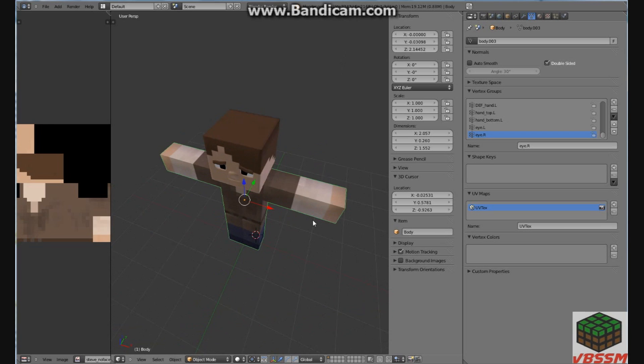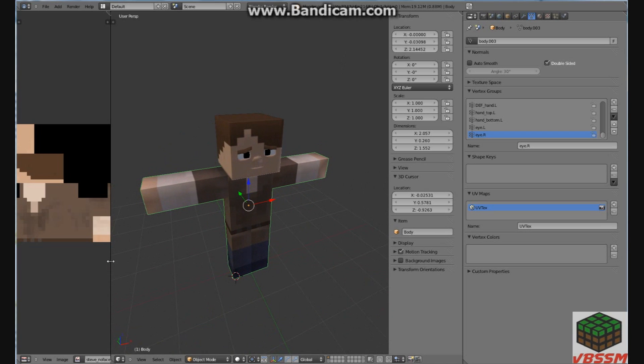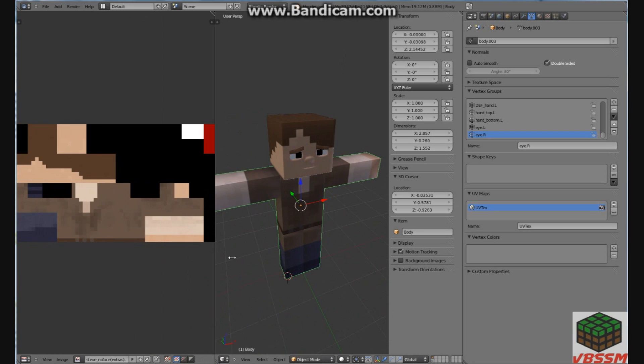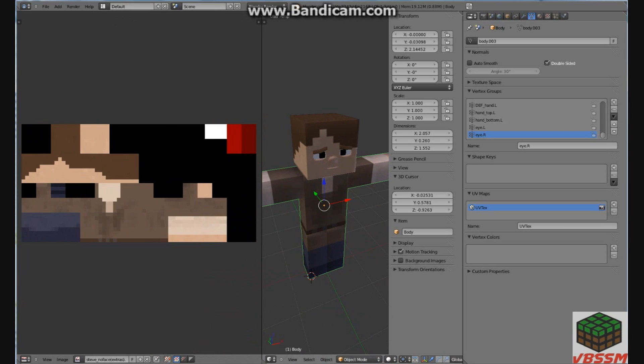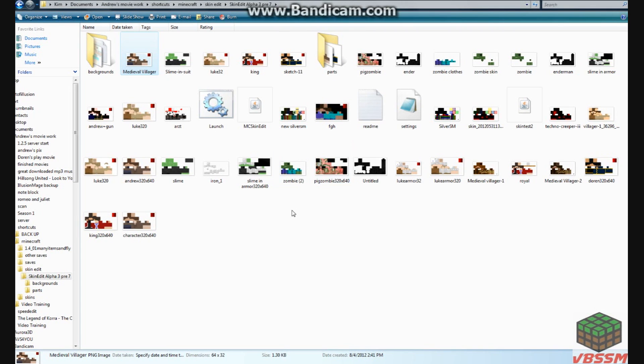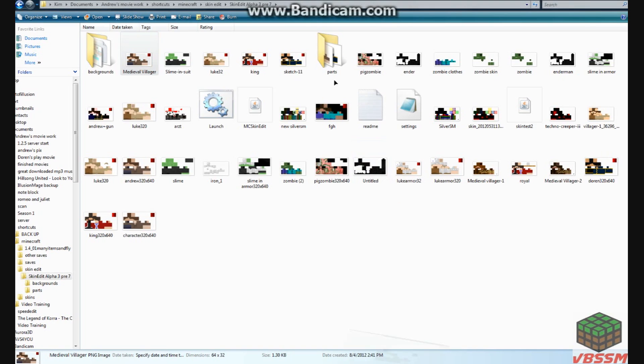So that's how you do the skin editing. I'm going to show you really quick how to just get the normal Steve, the default, and move it over and make it bigger. Just as a recap.